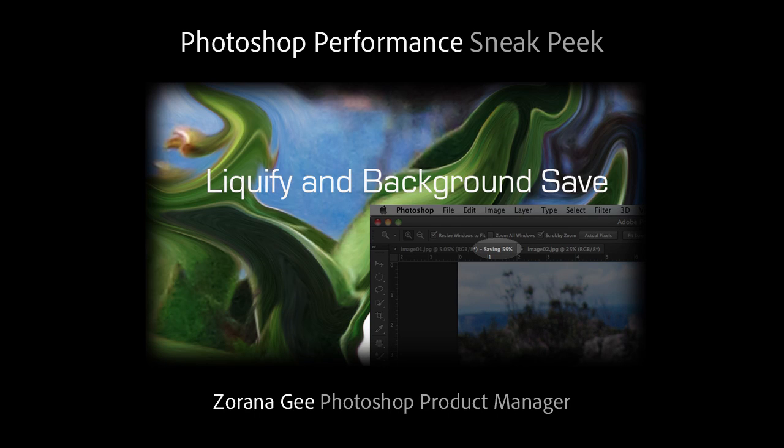Hi, my name is Zorana, Photoshop Product Manager, and I'm going to give you a quick sneak peek of some cool performance enhancements that we're working on.